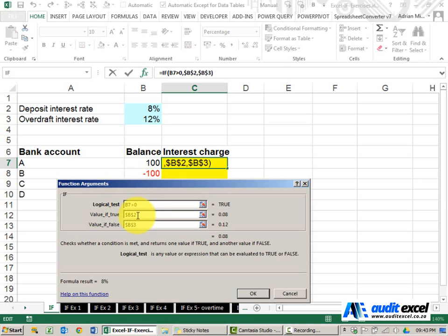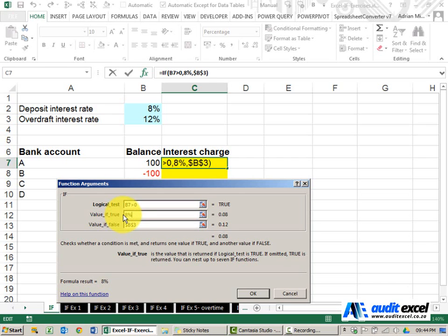The value if it's true can be anything, it could be a number so we can just type a number in there if we want.